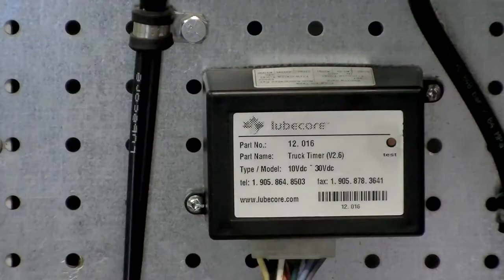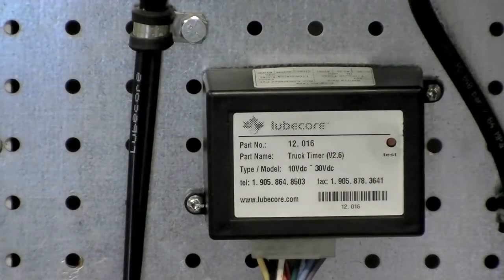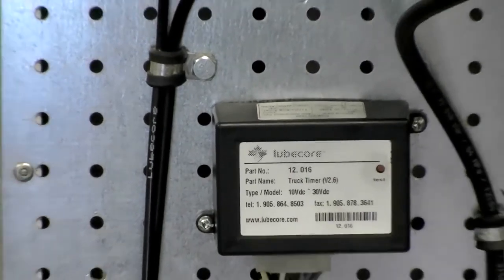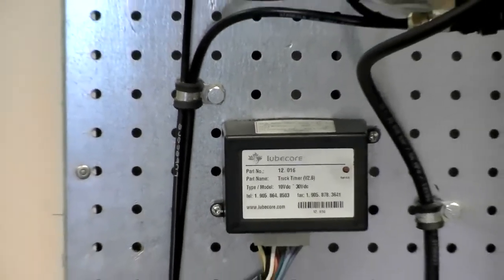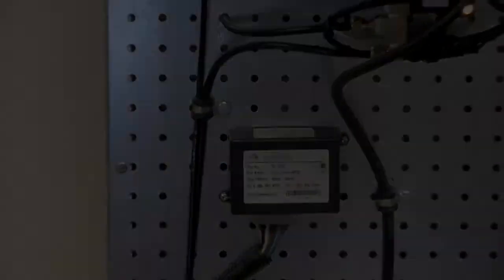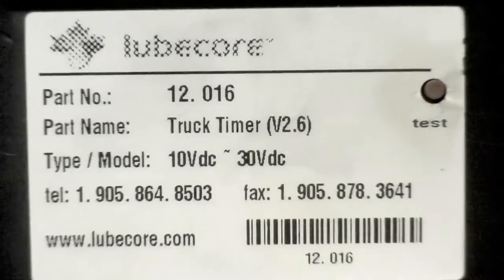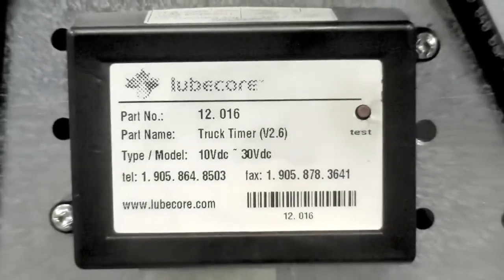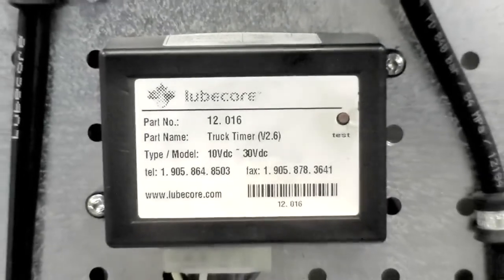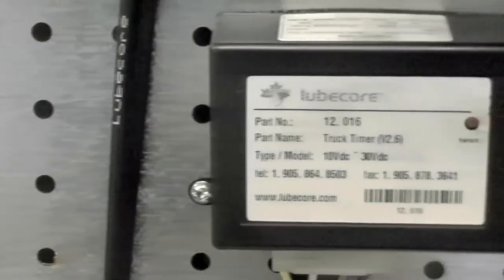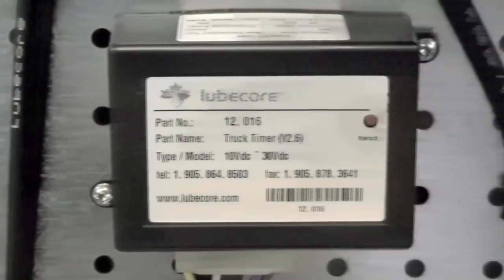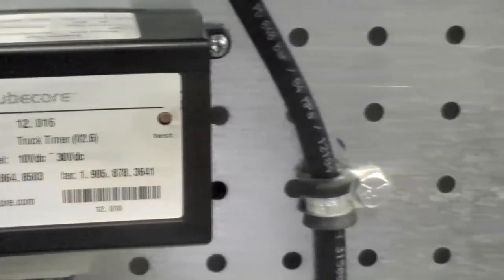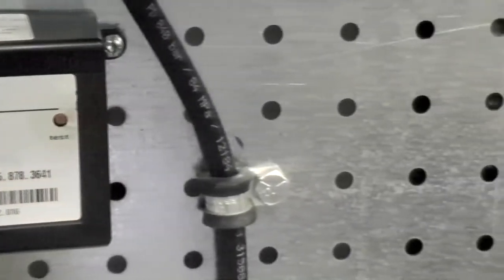As you have seen, this will initiate one complete cycle. A handy feature of the LubeCore Mark II Truck Timer is its ability to perform a rapid multi-cycle test. This is a great asset when performing regularly scheduled equipment maintenance.